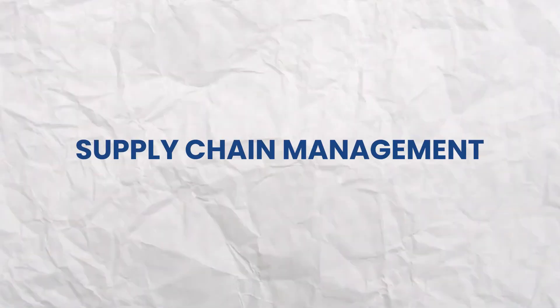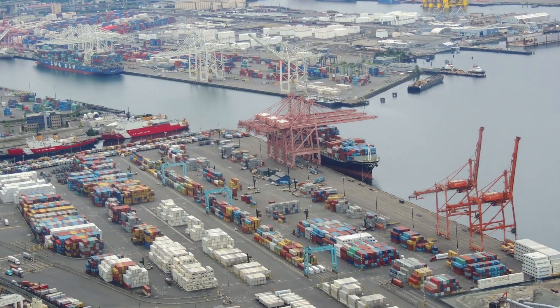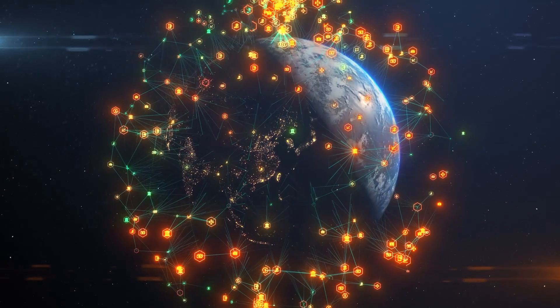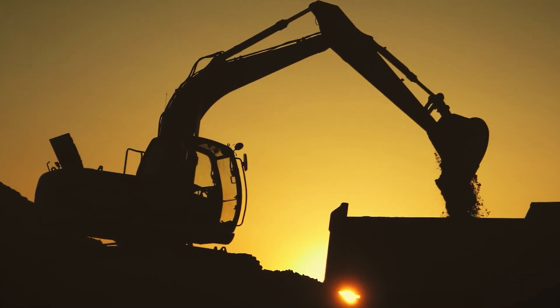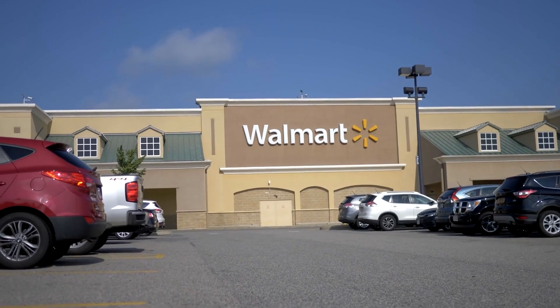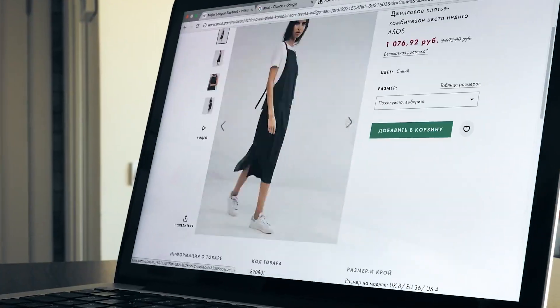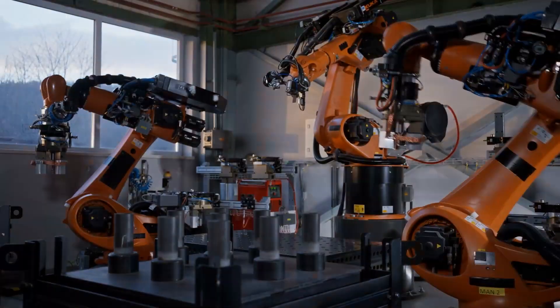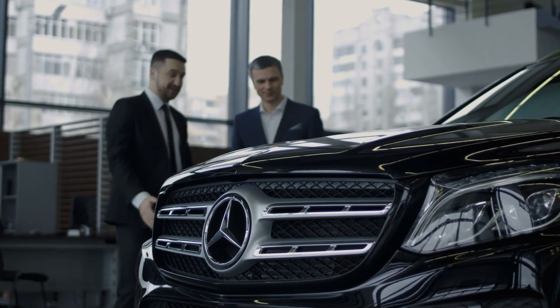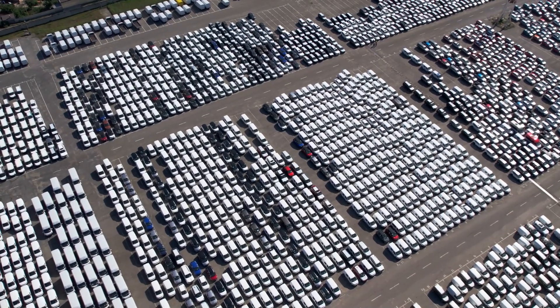Supply chain management: blockchain is actively being tested in supply chain management for various industries. It's used in precious commodities mining to track the origins of items like gemstones. Retail giants like Walmart are trialing blockchain for food supply monitoring. In the fashion industry, it's being used for transparency in brand, distributor, and customer relationships. The automotive industry, including companies like Mercedes-Benz, is exploring blockchain for ethical supply chain documentation and emissions tracking.